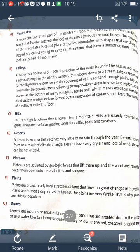An ocean is a large body of salty water that surrounds a large land mass. Rivers are natural flowing streams of fresh water descending from mountains. They mostly flow towards a lake, sea, ocean, or another river.